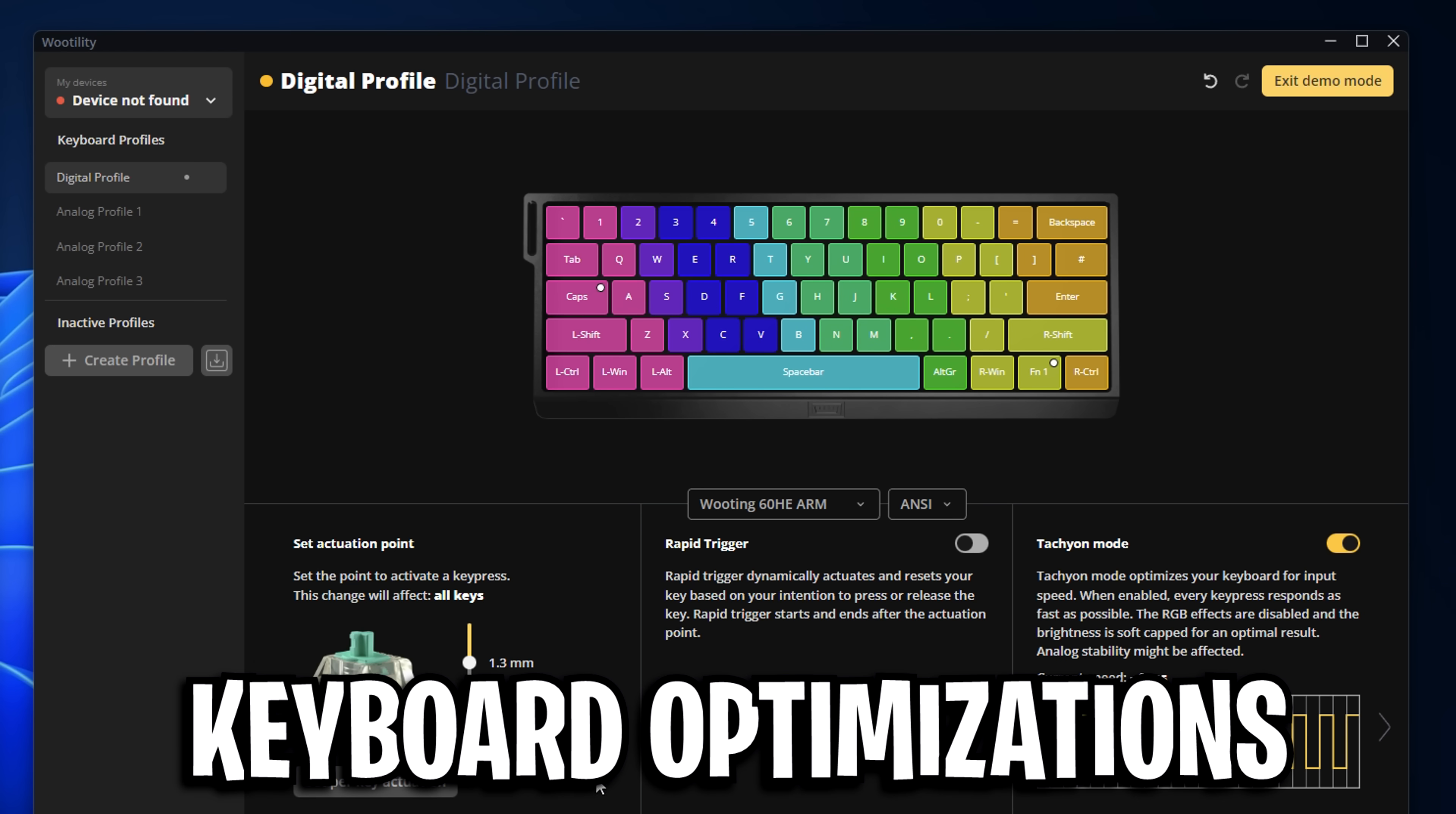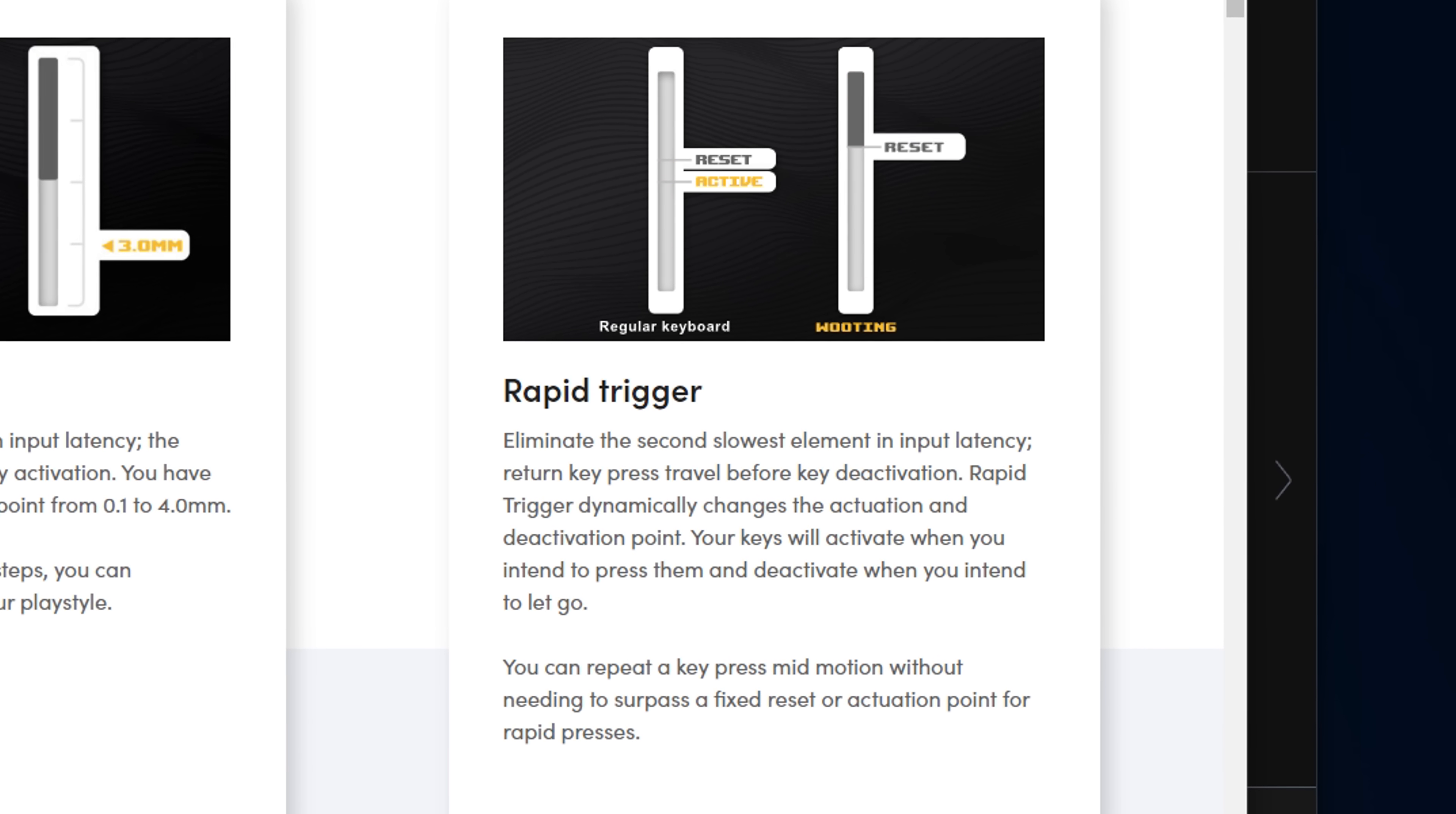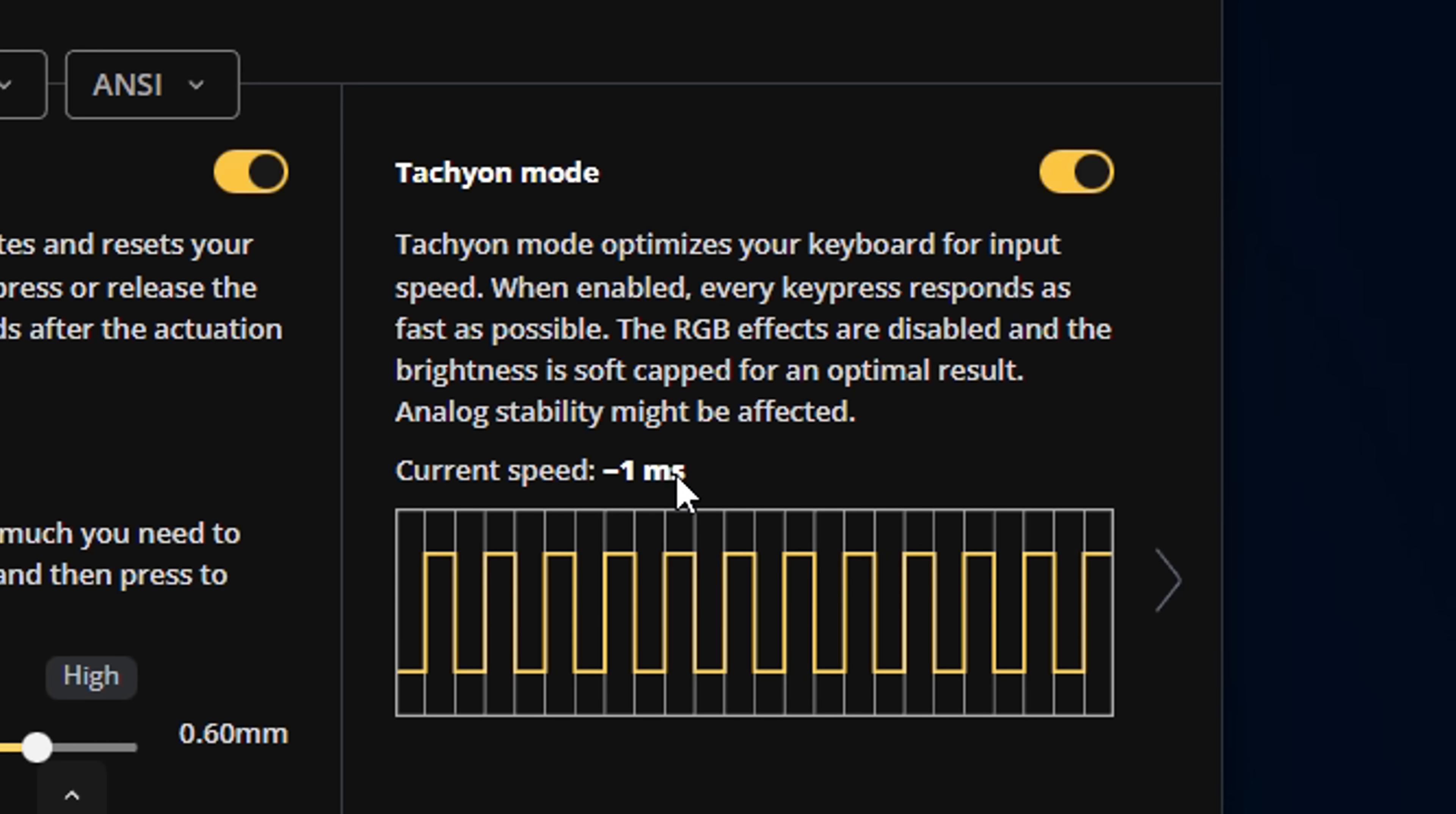Next we've got keyboard optimizations. Now in your keyboard software you'll see an actuation point, and for this a lot of pros tend to set this to the lowest one possible, in order to get the fastest input. As you can expect, the lower this value is, the more sensitive it'll be, and the higher the value is, the less sensitive it'll be. You also may have a rapid trigger setting, and this basically eliminates the second slowest element in input latency, return key press travel before key activation. This rapid trigger setting dramatically changes the actuation and deactivation point, and your keys will actually activate before you intend to press them, and deactivate when you intend to let go. You also may have an additional setting that can lower your input delay even more. You can see here this cuts off one MS, which is pretty good.